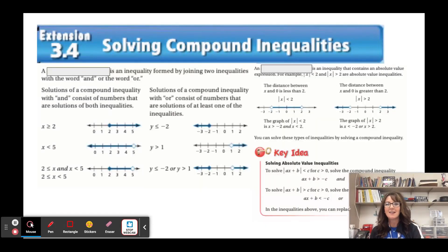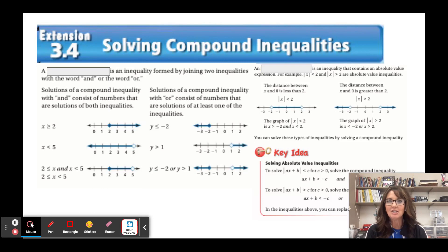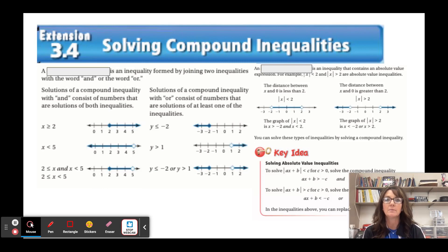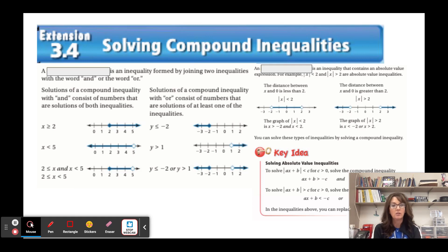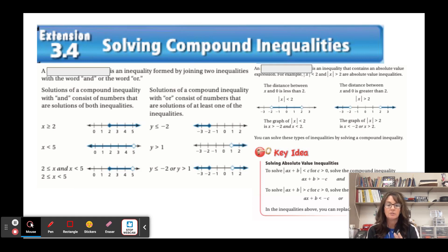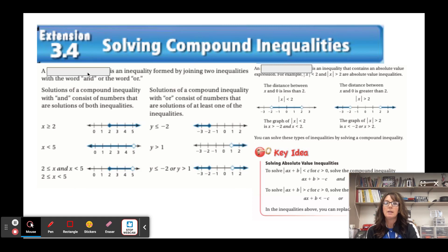Alright, we're going to do extension lesson 3.4, which is solving compound inequalities. This may be the longest video yet, so settle in because there's going to be a lot of new information. Fill in the blank whenever there's vocabulary.